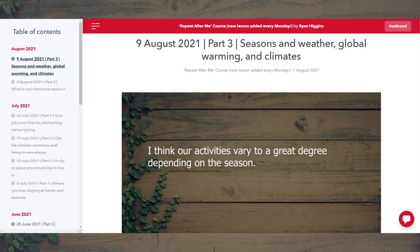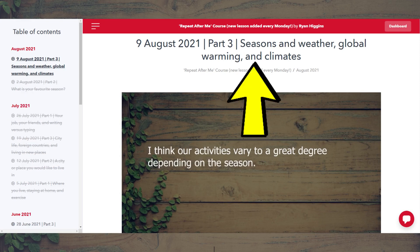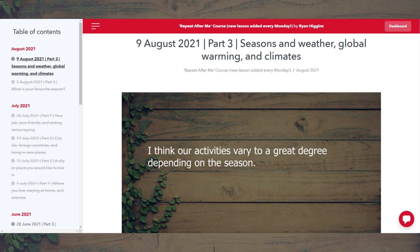This week we are looking at the topic of global warming, and specifically the effects of global warming. The full part three exercise at IELTSspeakingblog.com went live yesterday and is 34 minutes long. In addition to global warming, the exercise covers the topics of seasons, weather, and climates. A link to the blog entry for this week's lesson can be found in the description of this video.